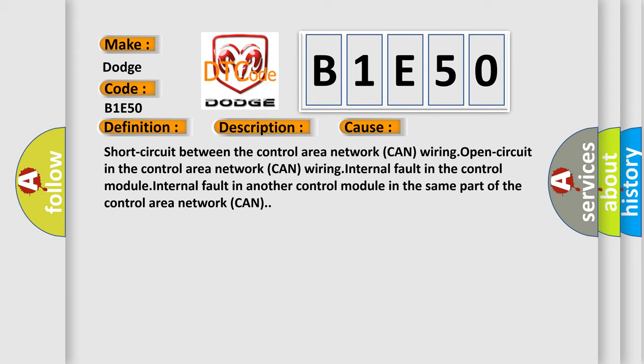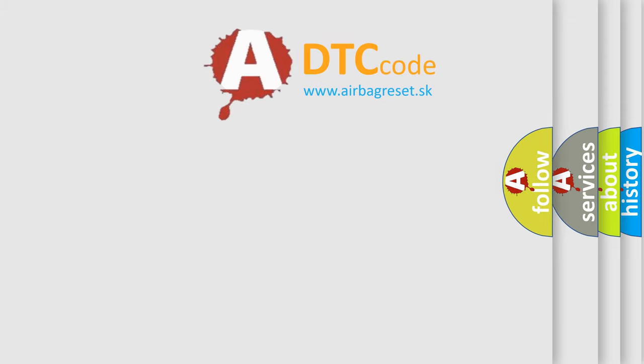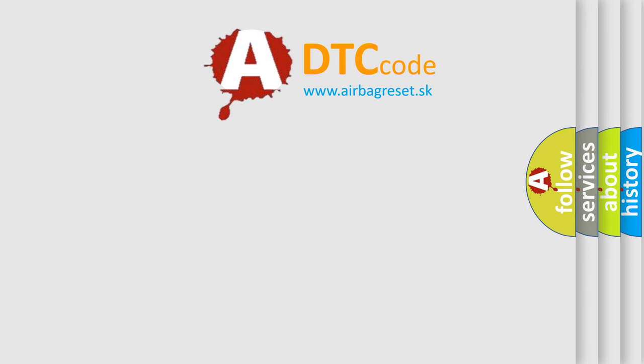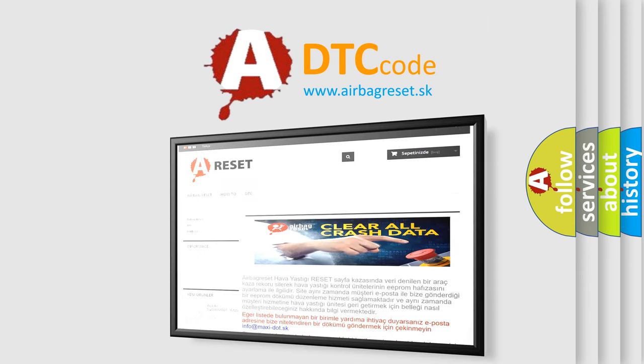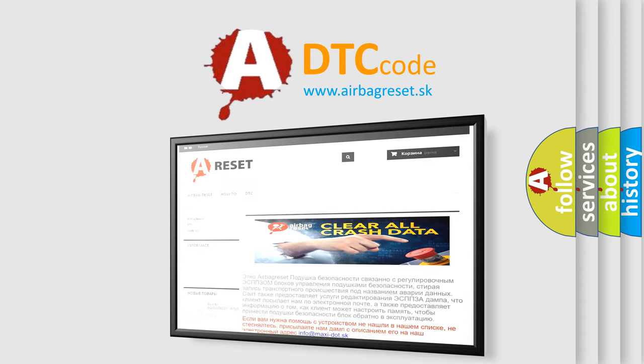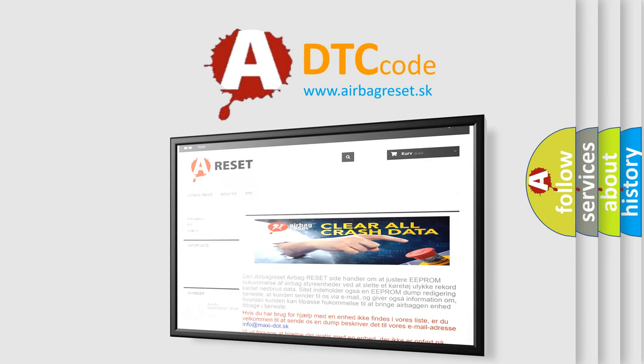The airbag reset website aims to provide information in 52 languages. Thank you for your attention and stay tuned for the next video.